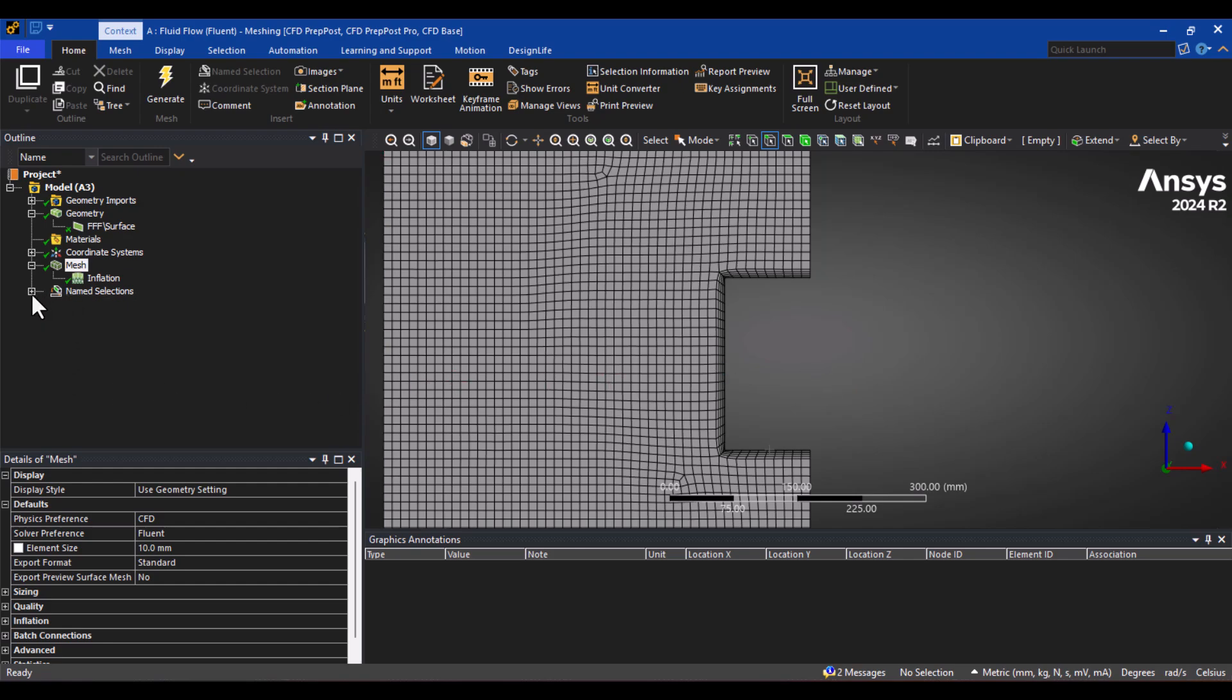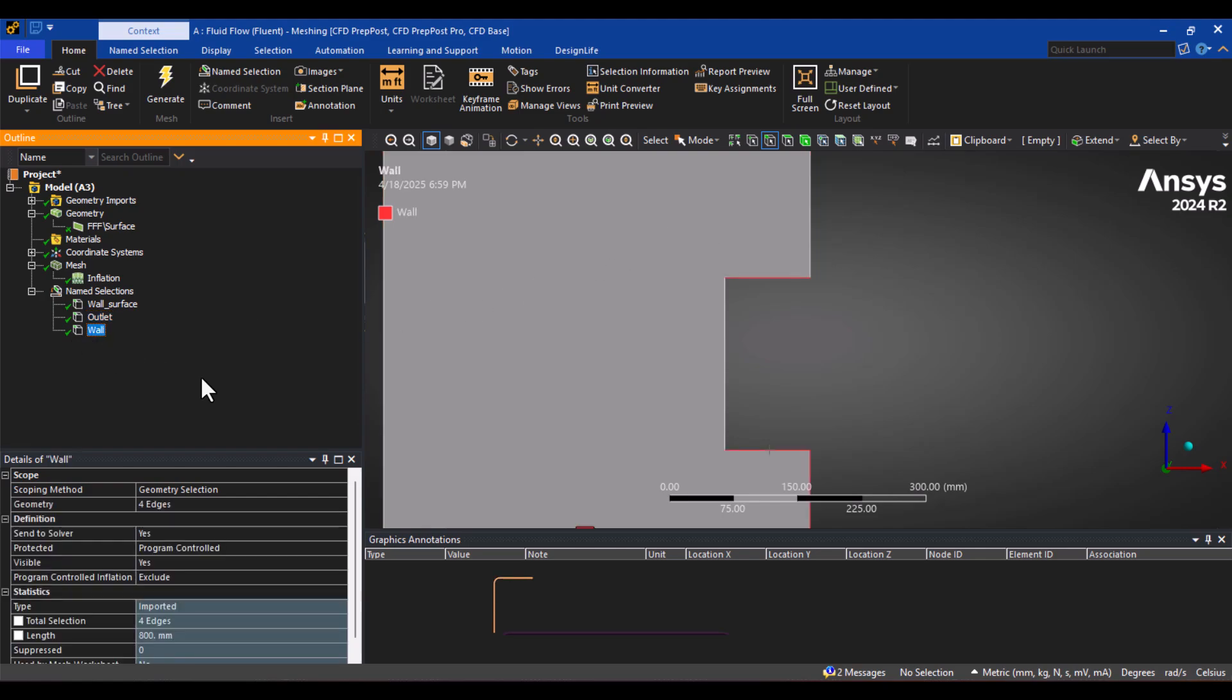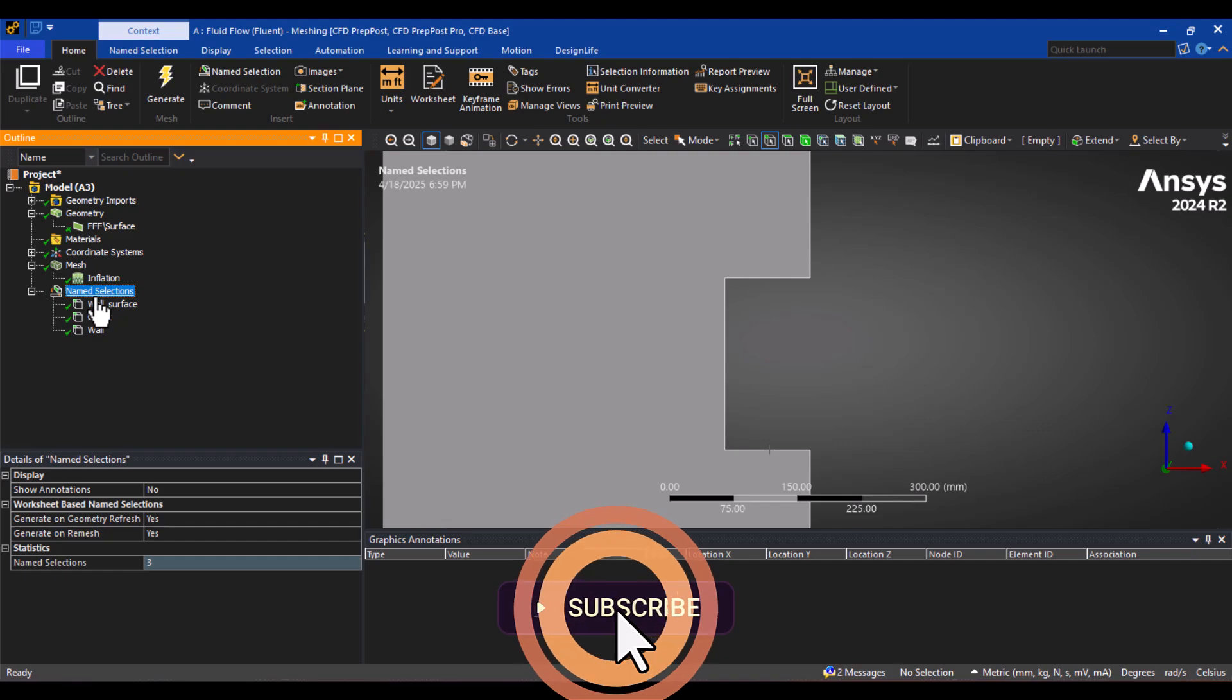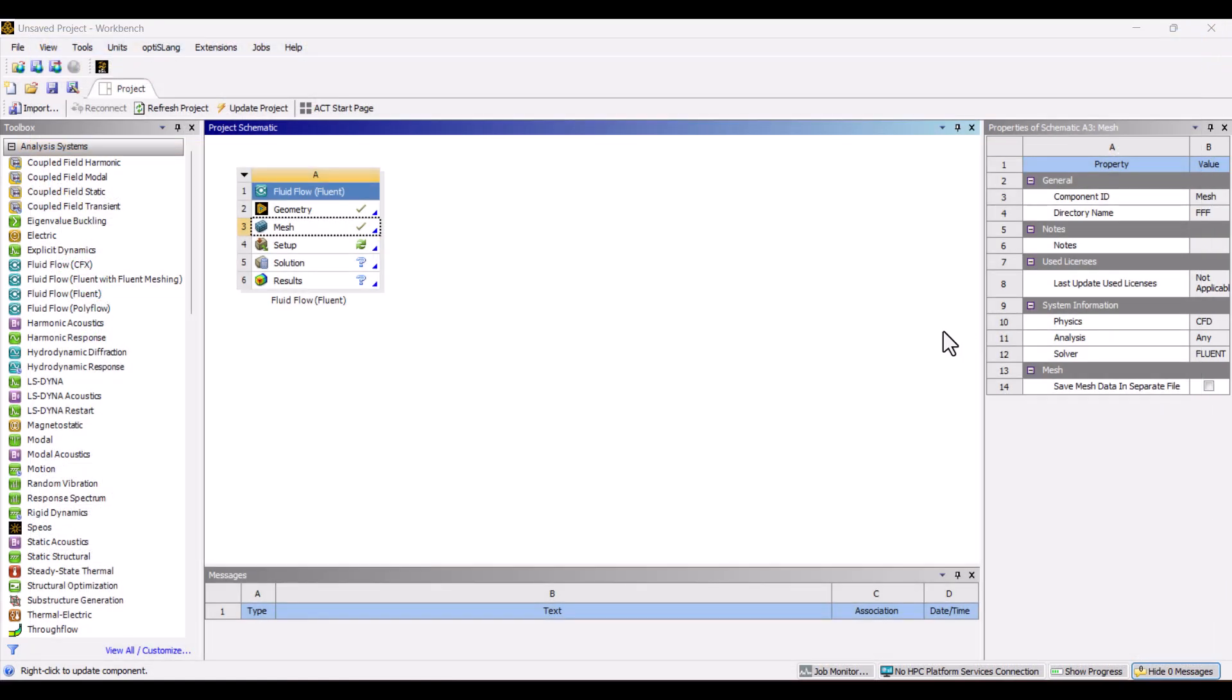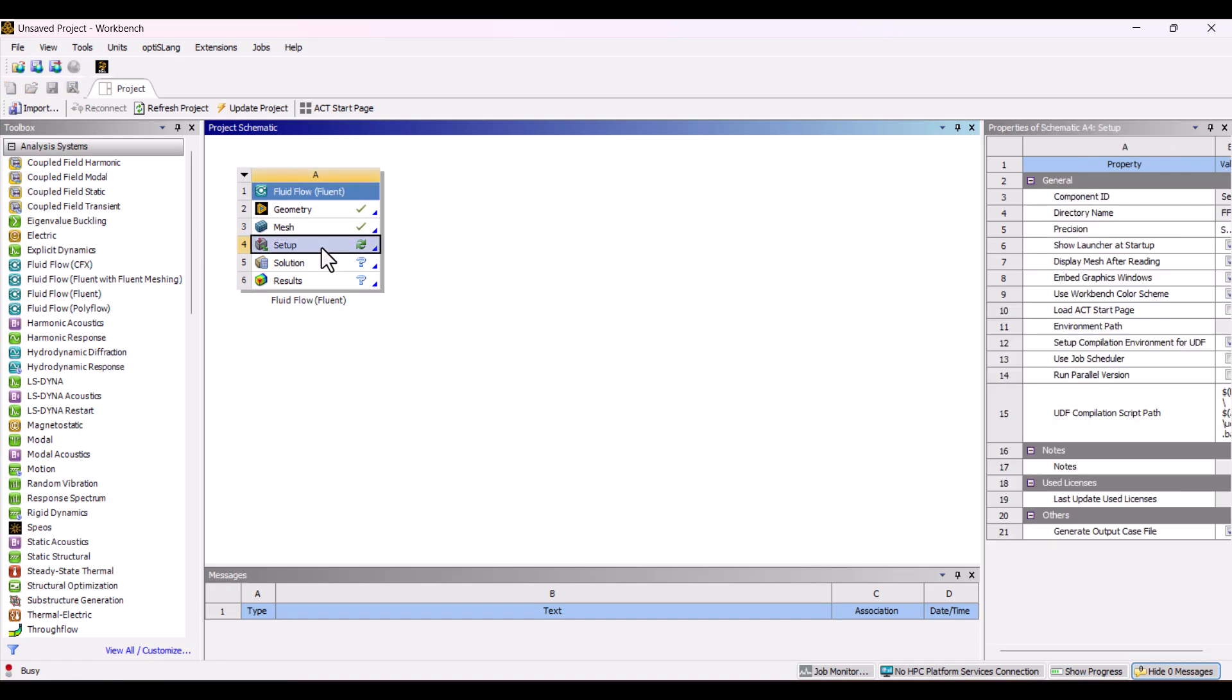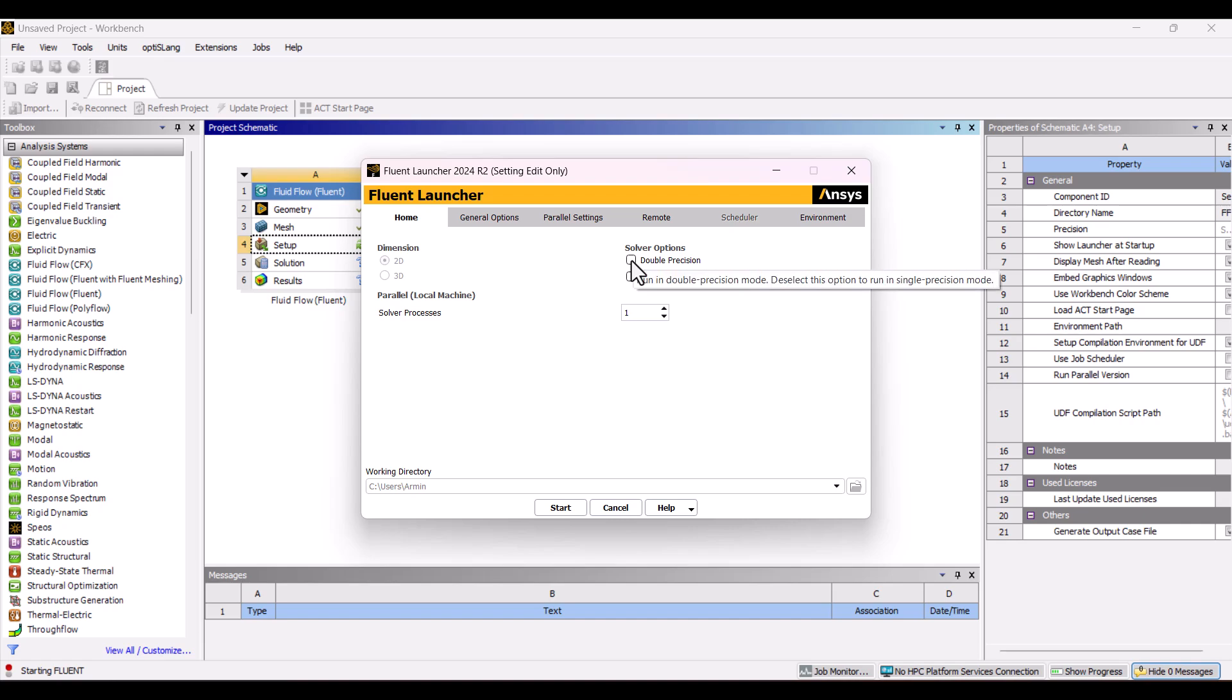Everything looks good. Under Name Selection, we can still see the section names we defined earlier in SpaceClaim. We can also create additional name selections here if needed. Now, I'll close the meshing window and move on to the Setup step, where we'll prepare the model. I'll start by checking the Double Precision option and setting the number of CPUs to 8, then click Start to begin the setup.